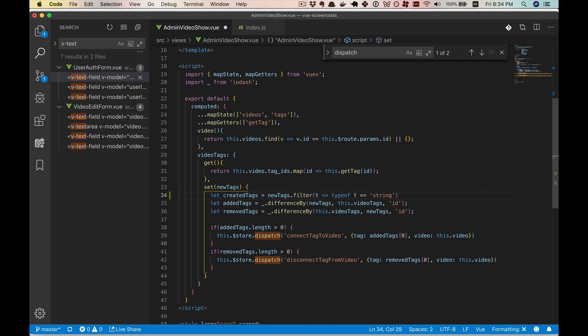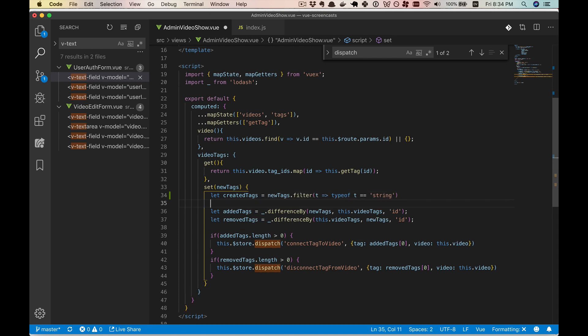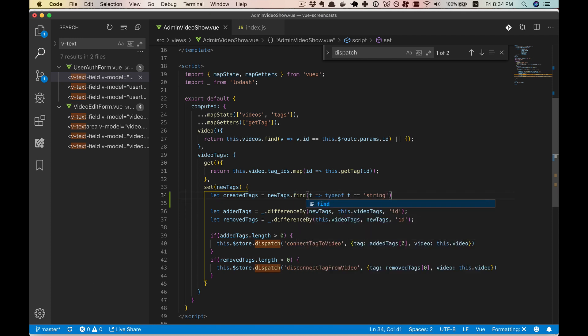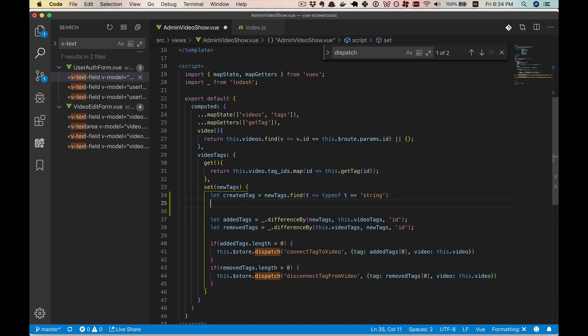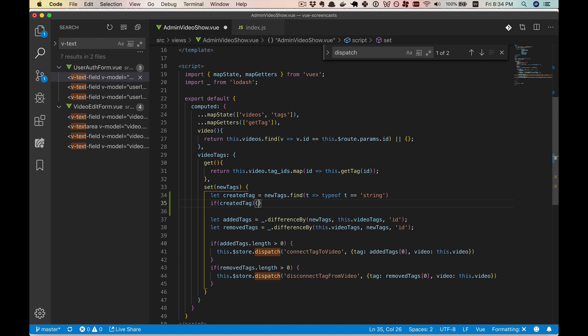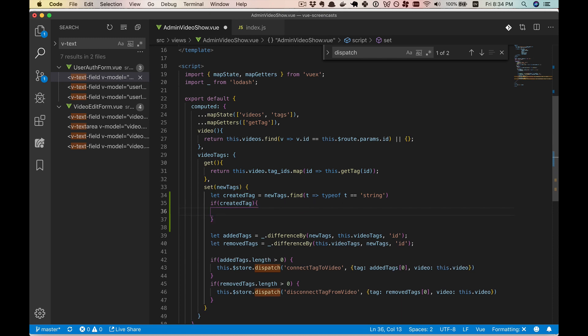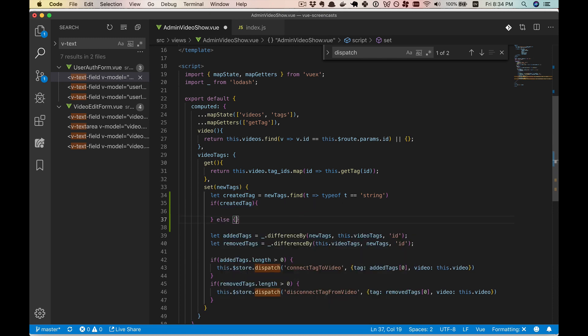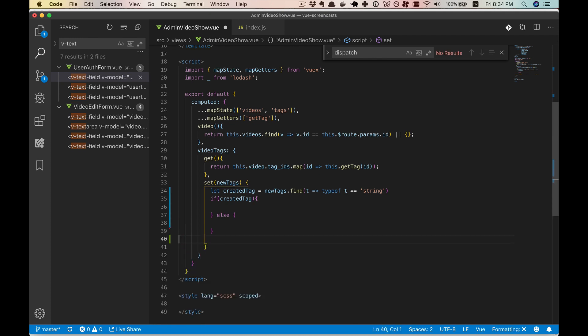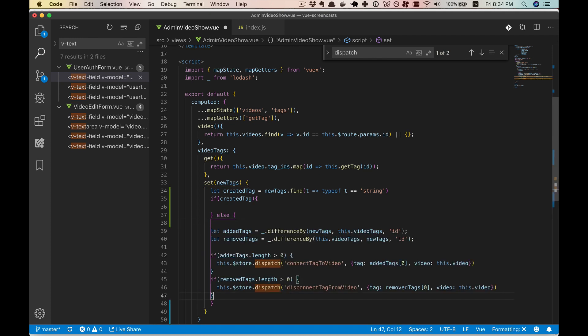And that's going to be an array. And you can actually do this as a find to make it a singular created tag. And then if created tag, then we're going to do something different than what we've done here. So all this will go in the else block.